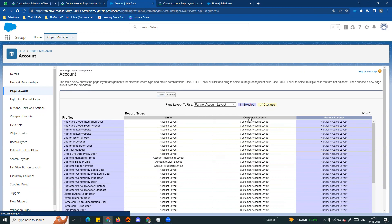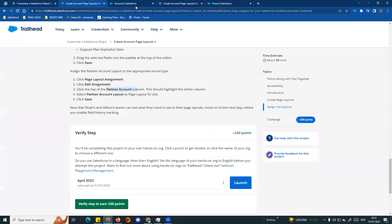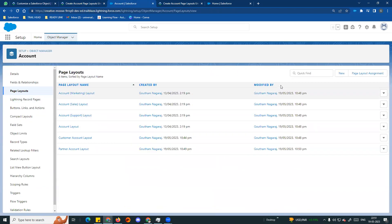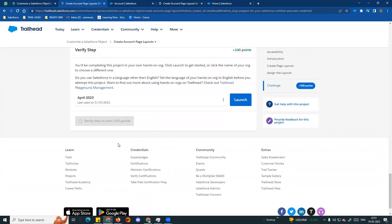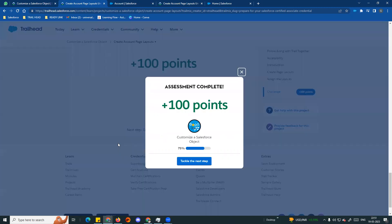Save. Now you can see Customer Account and Partner Account layouts. Go to Page Layout Assignment, click Edit Assignment, choose the entire Partner Account column, and assign the Partner Account Layout - then save. Now each record type has its respective page layout assigned. So verify these steps. The record type and page layout details were also explained in previous videos. Next video coming - thank you so much guys, bye!